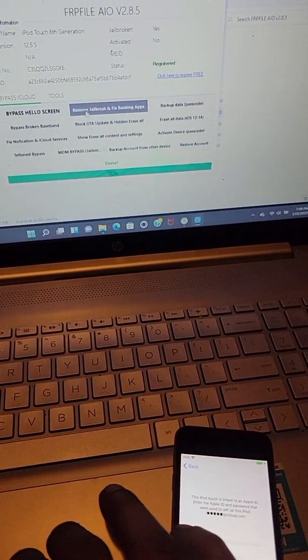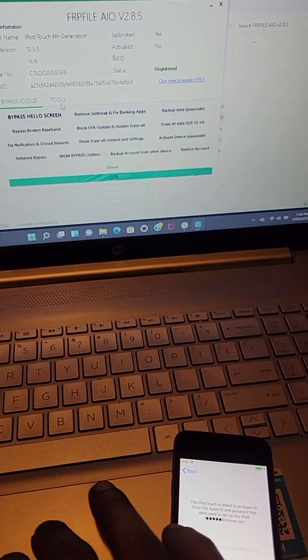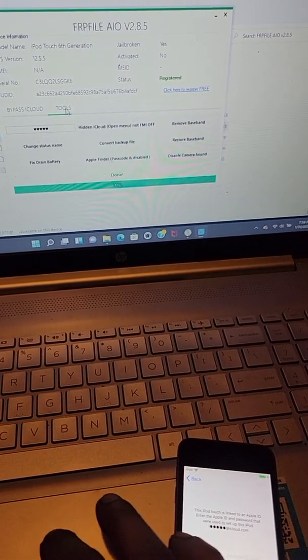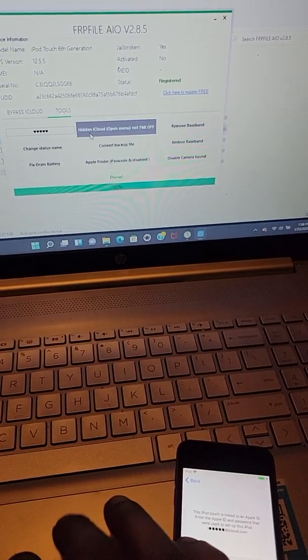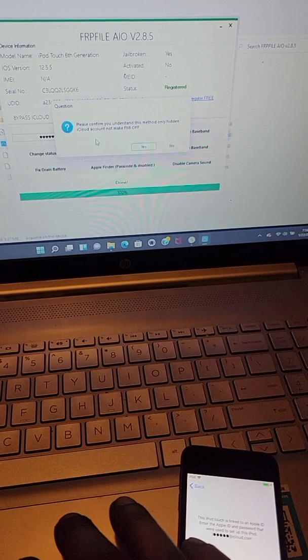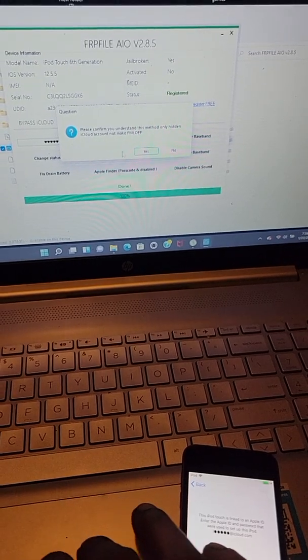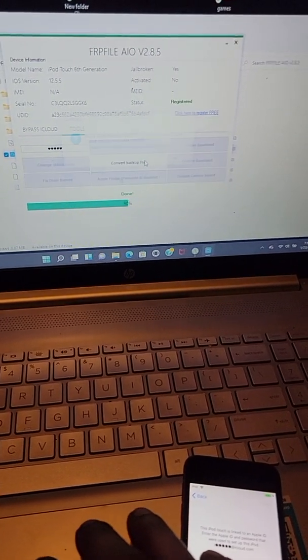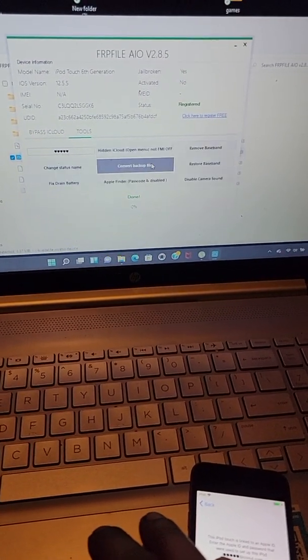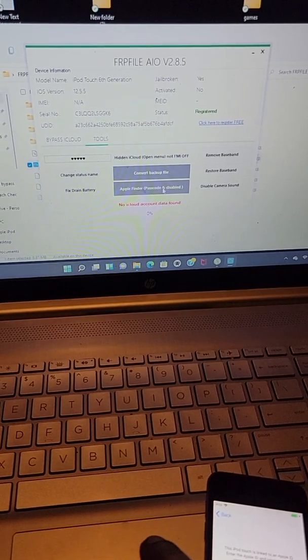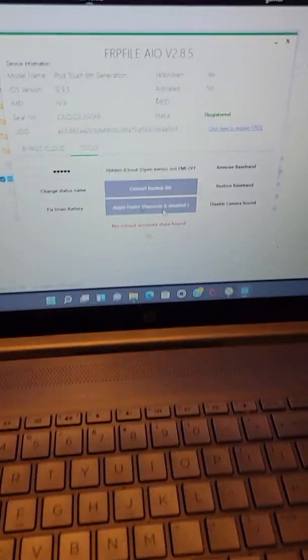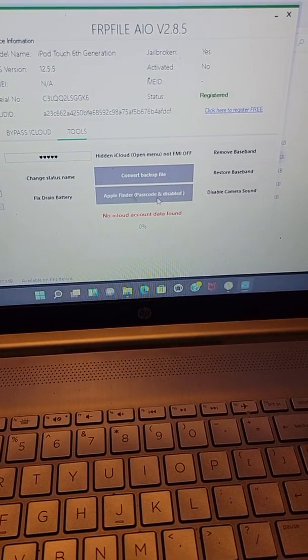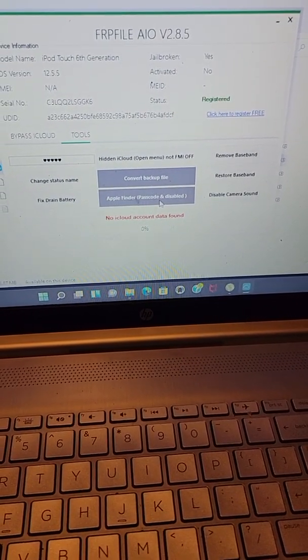Then you want to go up here to tools, click hidden iCloud, yes.